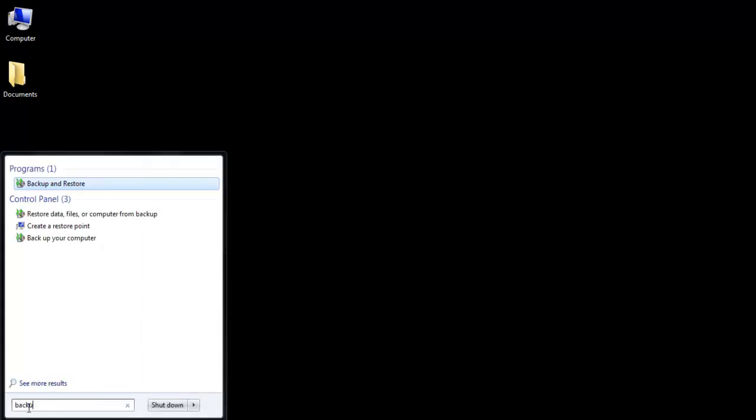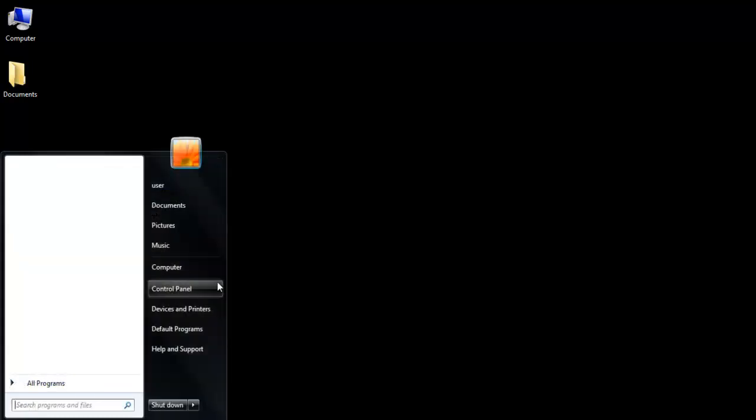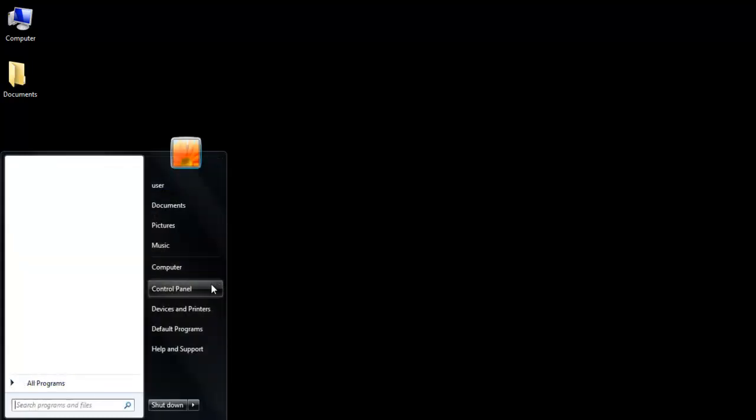Go to the Start menu and search for Backup and Restore. You can always go to the Control Panel, click on System and Security.